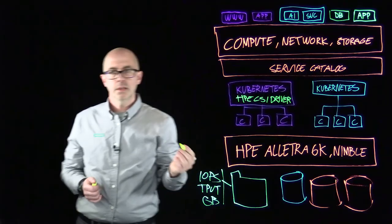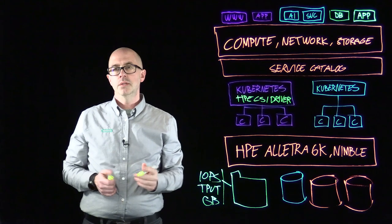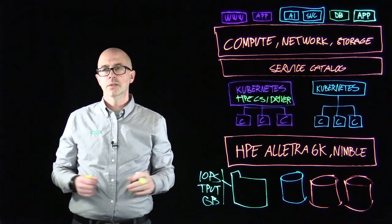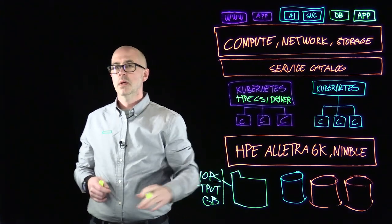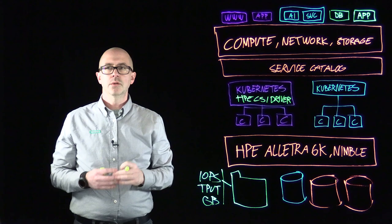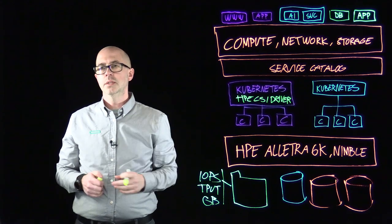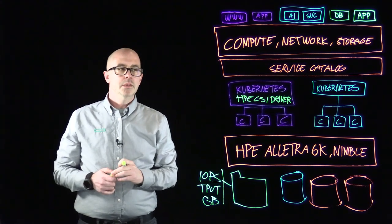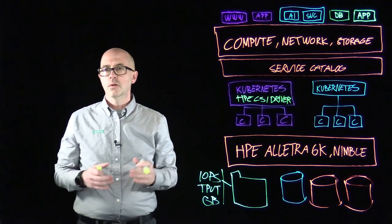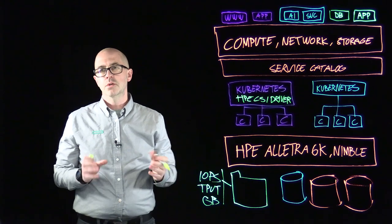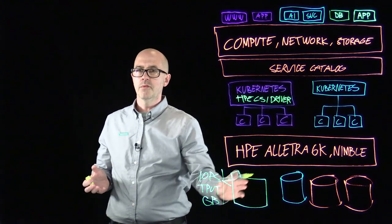Next step would be that the storage admin creates something called a tenant on the backend array and hands over those credentials to the Kubernetes administrator. And what the Kubernetes admin doesn't know is that those credentials are locked into one or many folders.